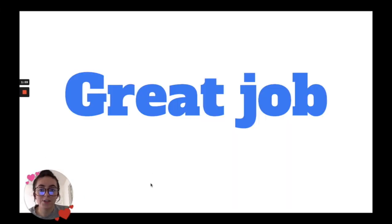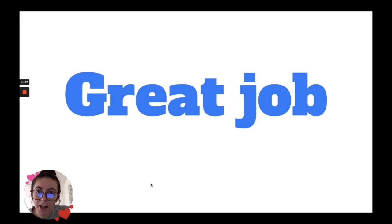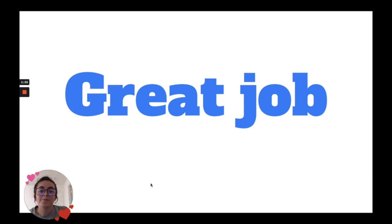Alright, scholars, you did a great job today. Kiss your brains. I'll see you next week.